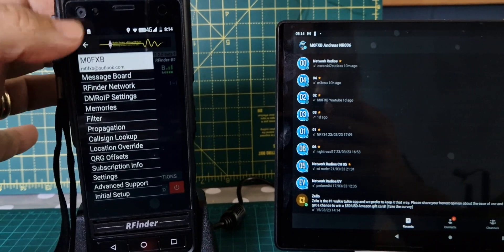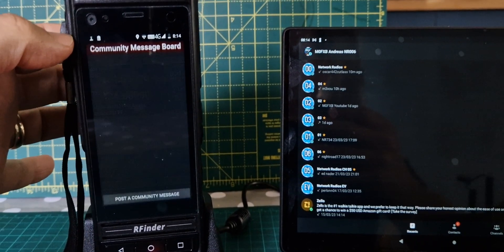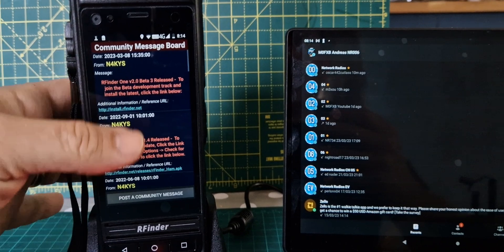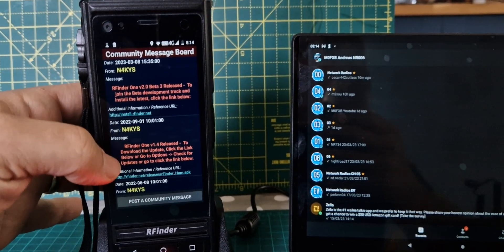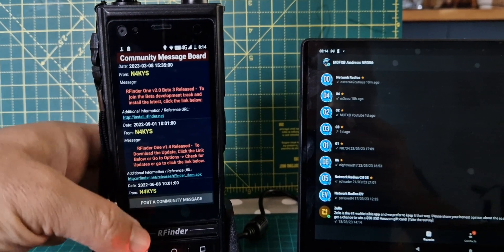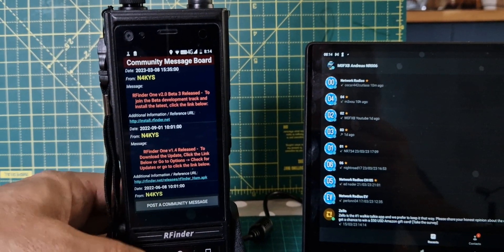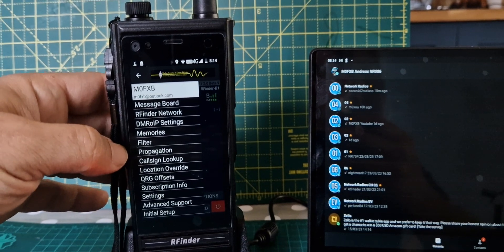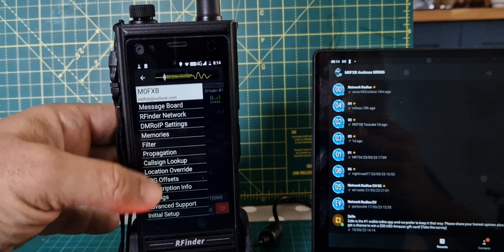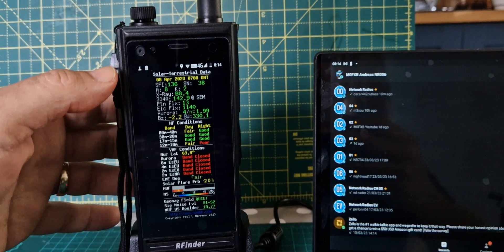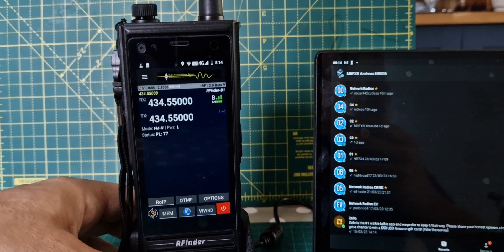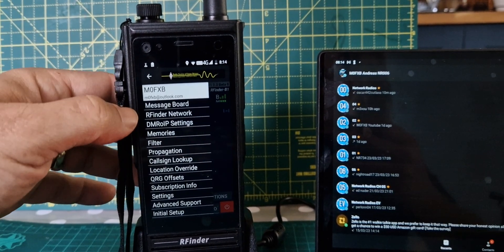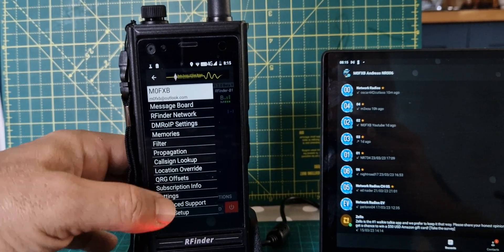Tap the menu. Three lines at the top. You've got messages. And if you hit the links, that's your update for your software. Go back. Go down to the propagation window. Go back. What else we got here? Initial setup.